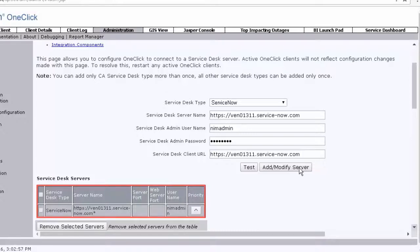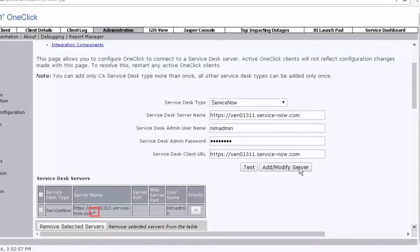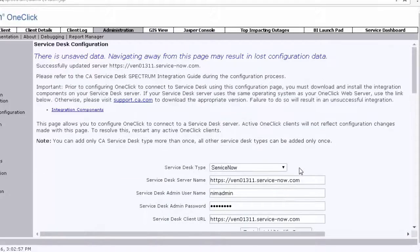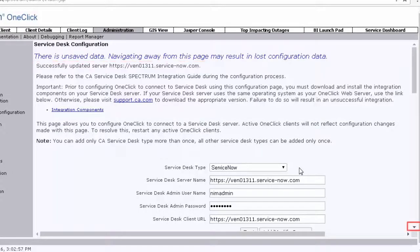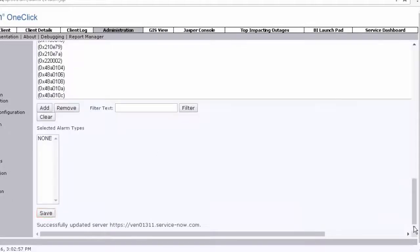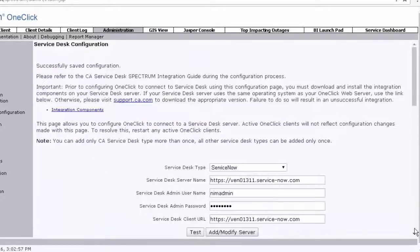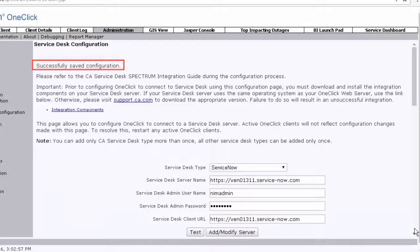This table displays all Service Desk servers that have been configured for this integration. The asterisk indicates the connection that is currently in use. After adding the settings in the Service Desk server table, ensure you save them. Click Save to save these settings. A message is displayed indicating that the configuration is saved.